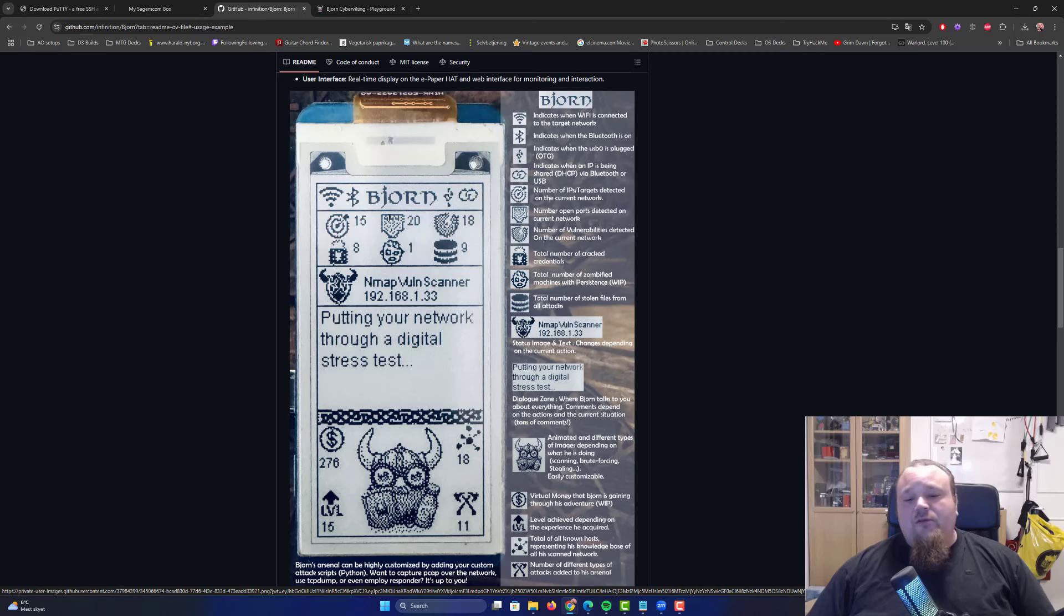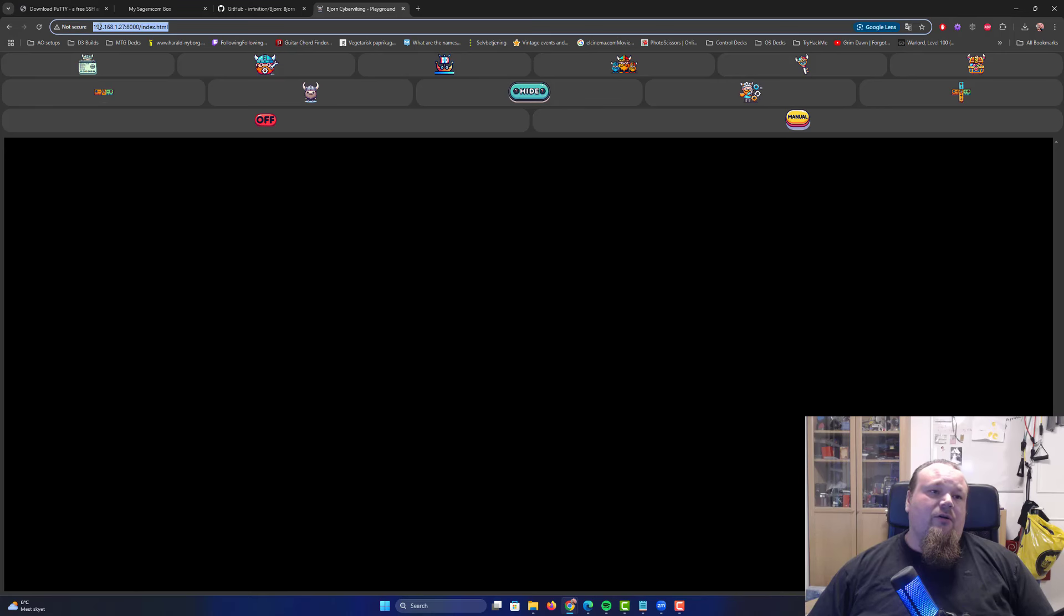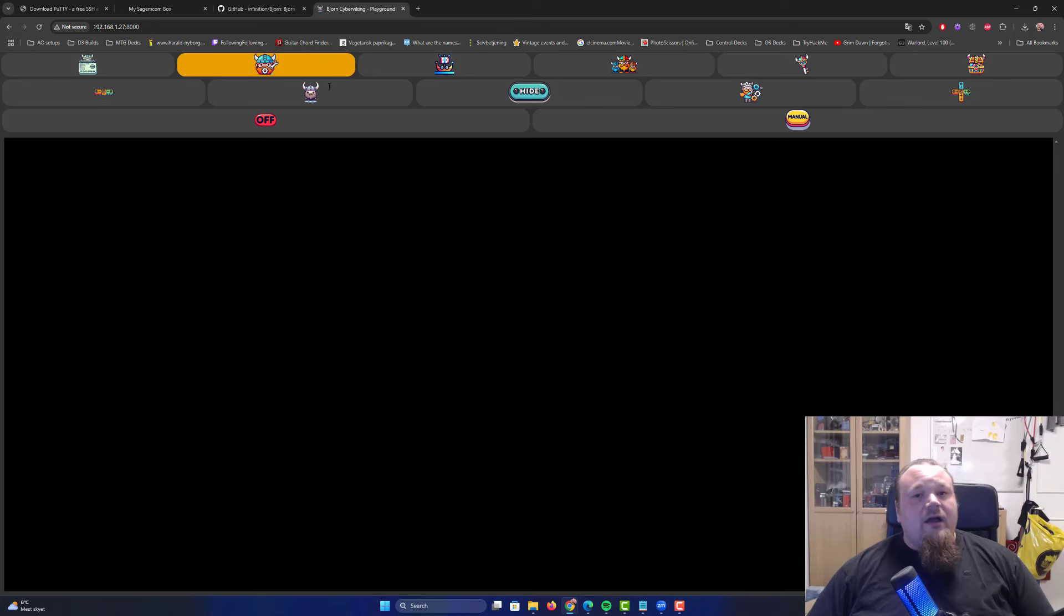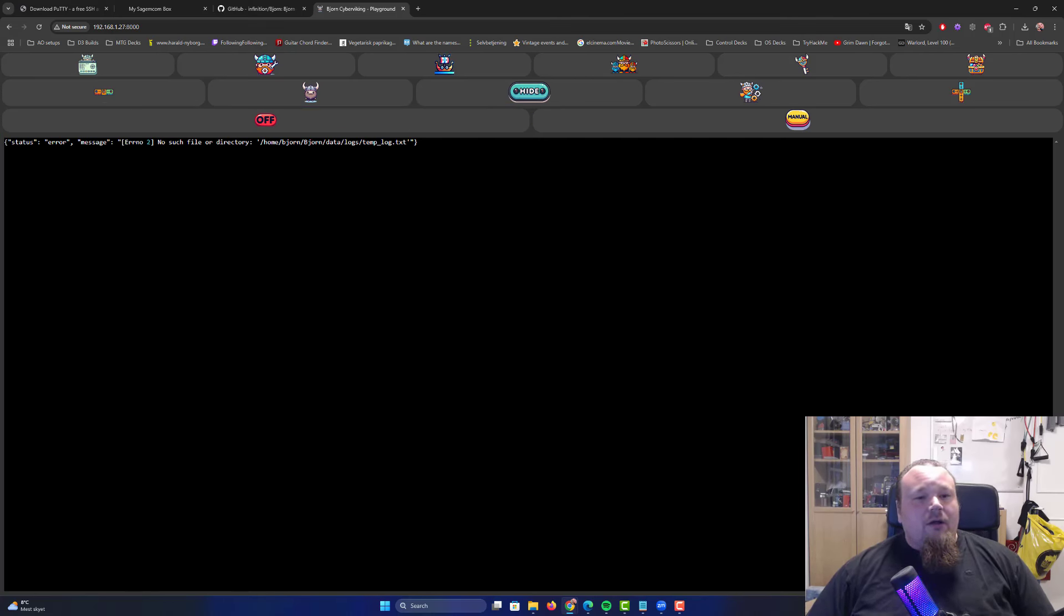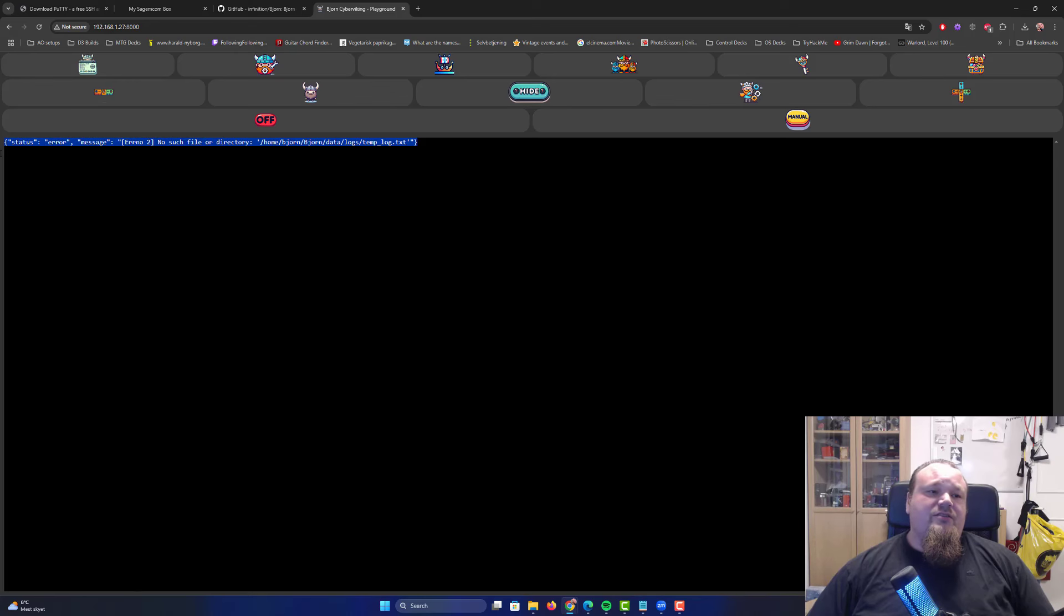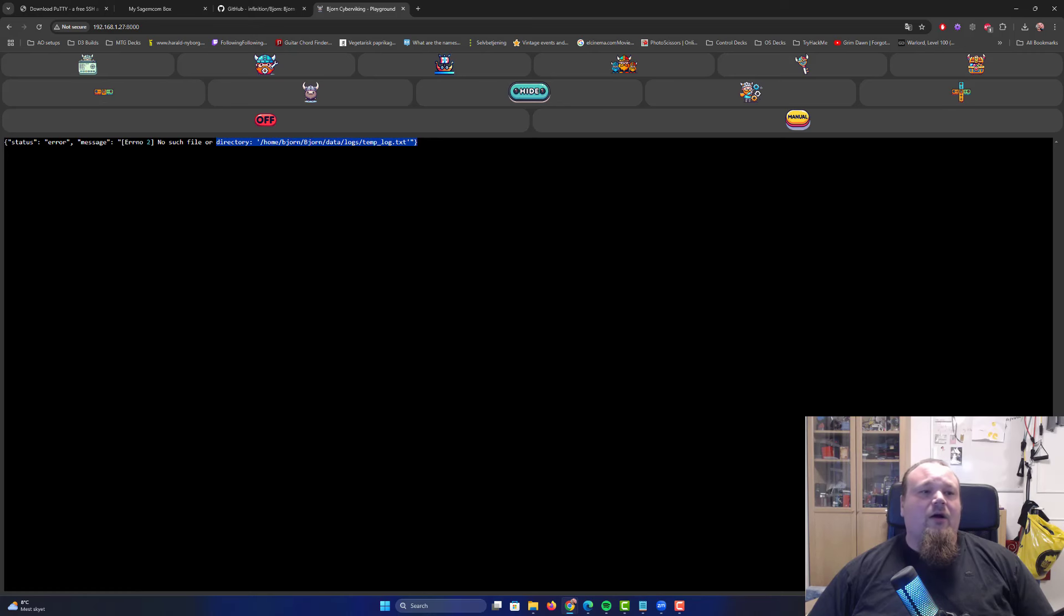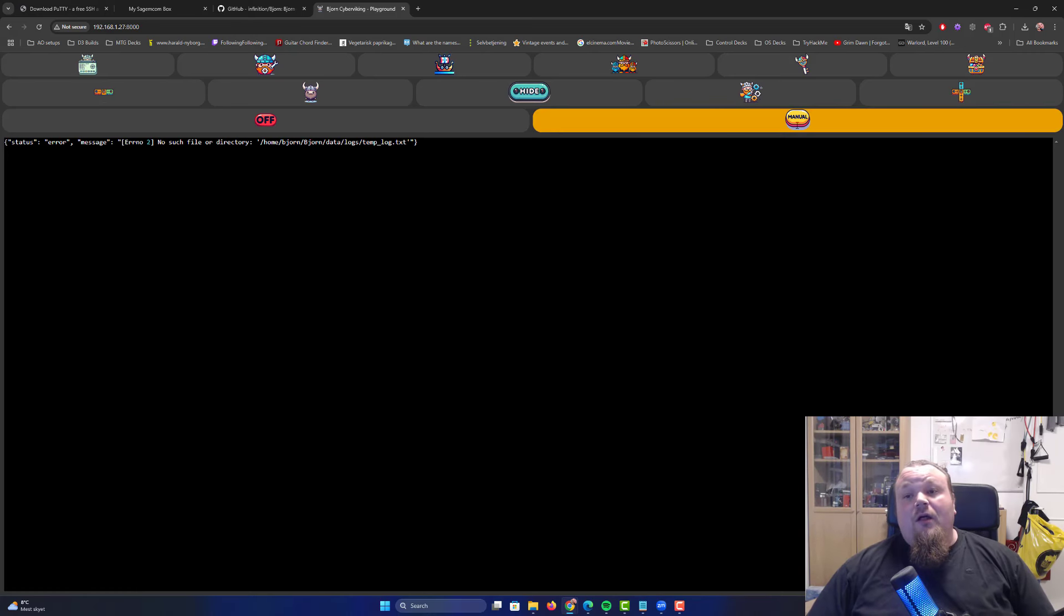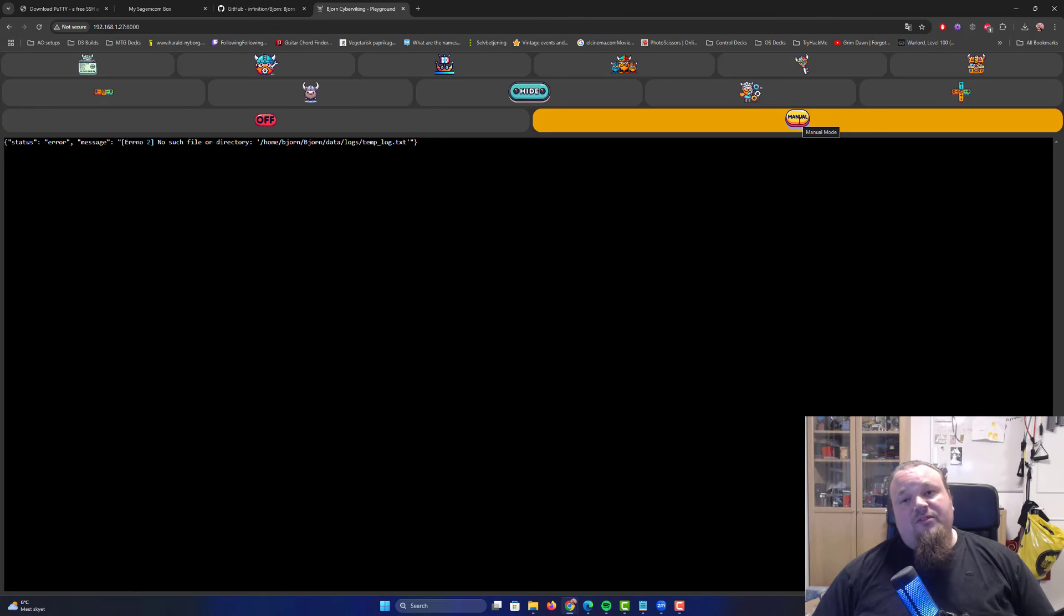I took the liberty to access the web interface, which is found on the IP address on port 8000. Add the colon and 8000 after it, press enter, and it will take you to this webpage. If you press the off button it goes off, if you press on it's on. There's a status message here. We can access manual mode where you can do stuff manually.